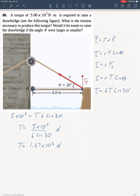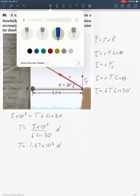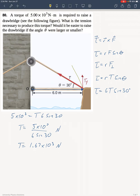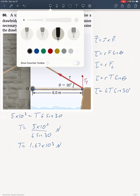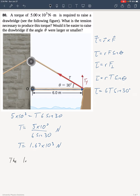Now, will it be easier if the angle were larger or smaller? If this angle were larger — say the tension was directed along a line making 60 degrees — the same tension will have a larger Y component, so it would be easier. So the larger the angle, the easier it would be, meaning the same tension will produce a greater torque, or you could produce the same torque with a smaller tension.